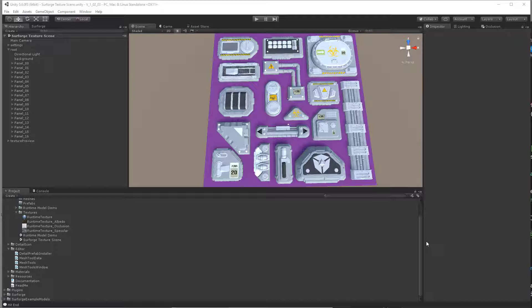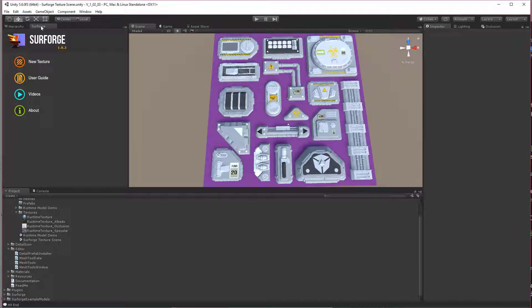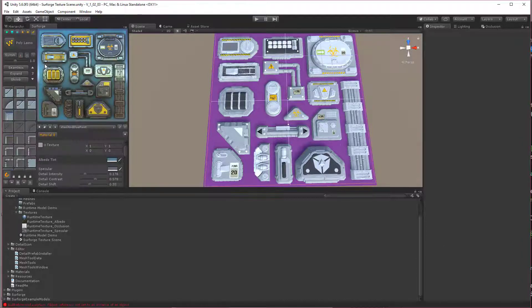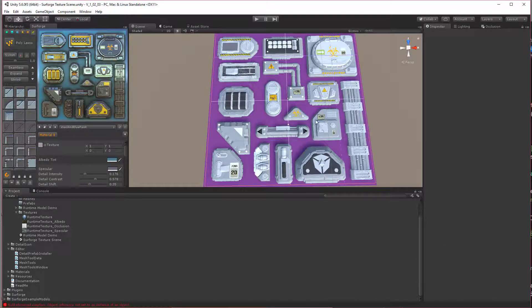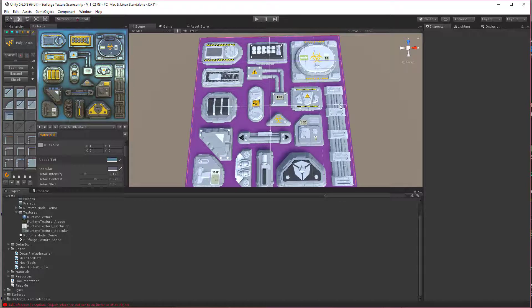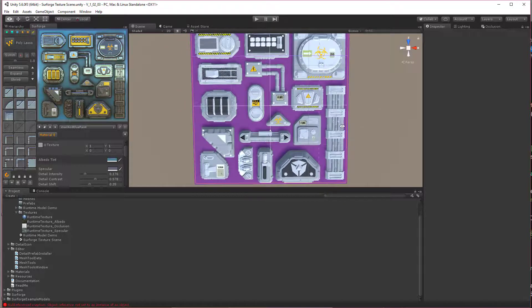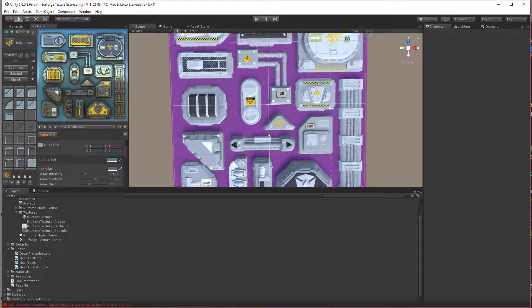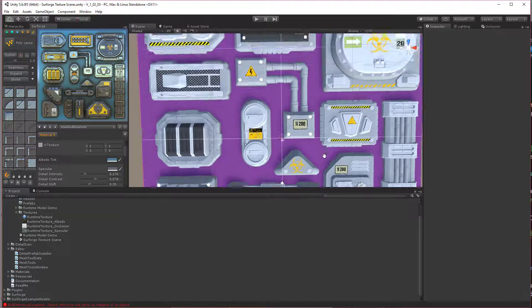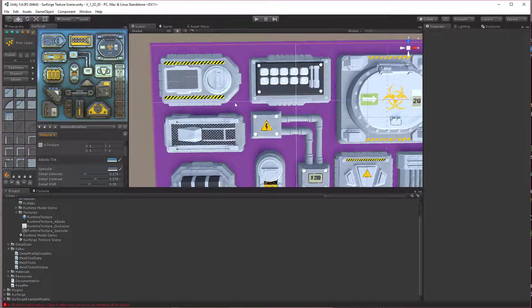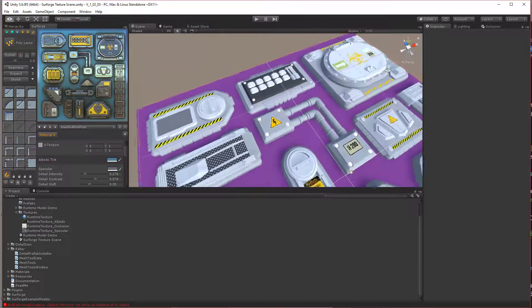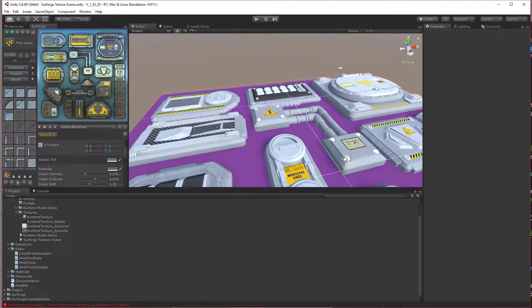To start this process, you first need to create a series of models using SurfForge itself. For example, this is a scene that is generated using SurfForge's lasso tools and detail objects and whatnot.